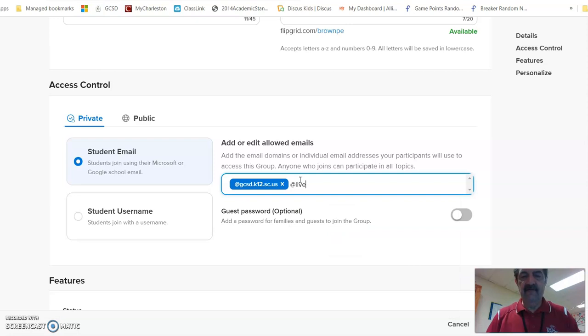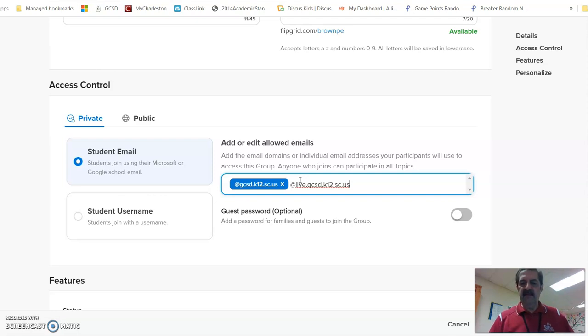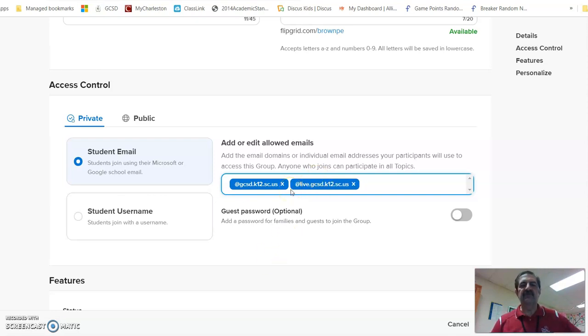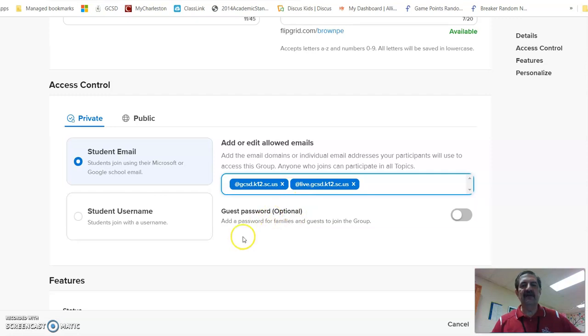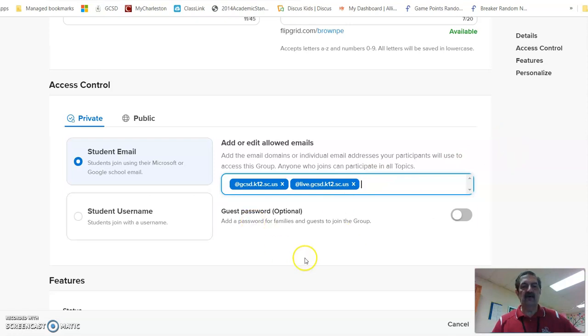dot gcsd and hit enter. Now I have that, so when students try to get into this particular account, the @live will be allowed to come in and use that. I hope this has helped you, and good luck with your Flipgrid.